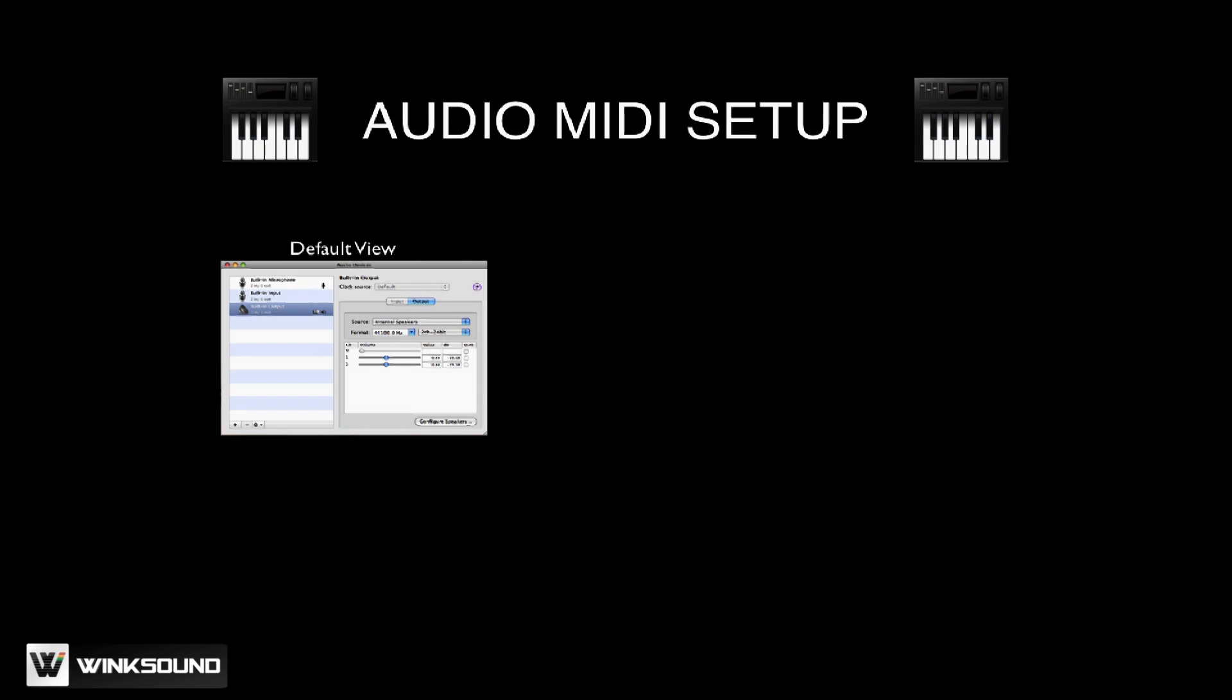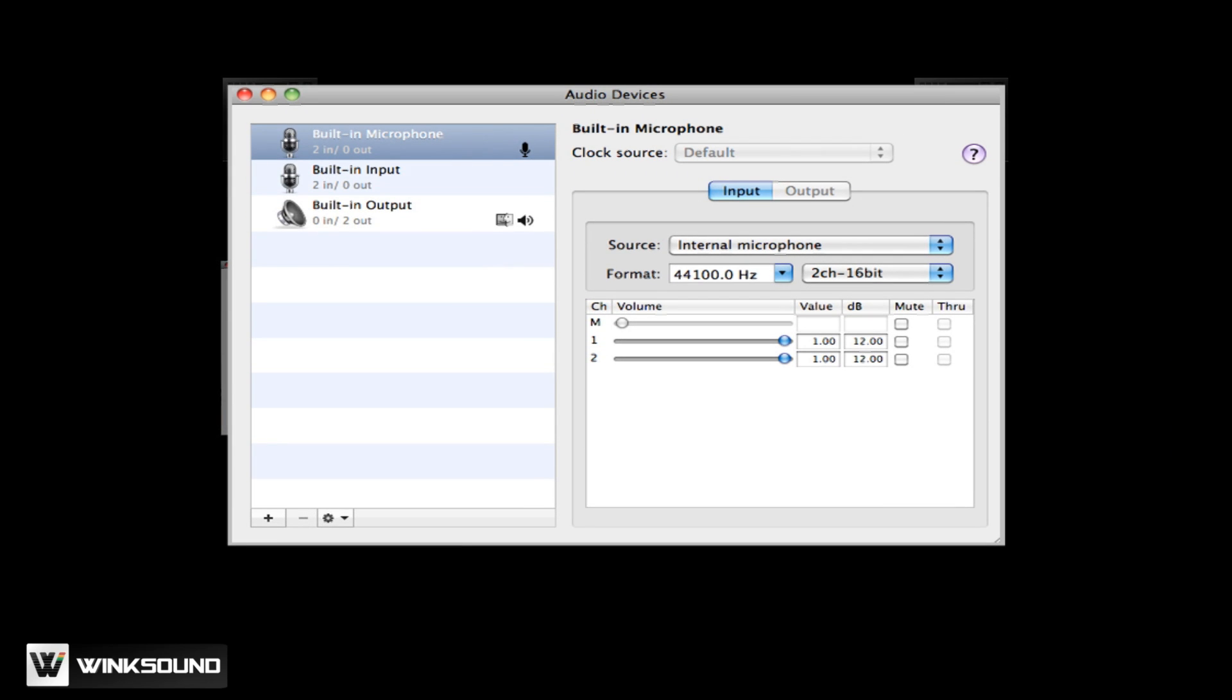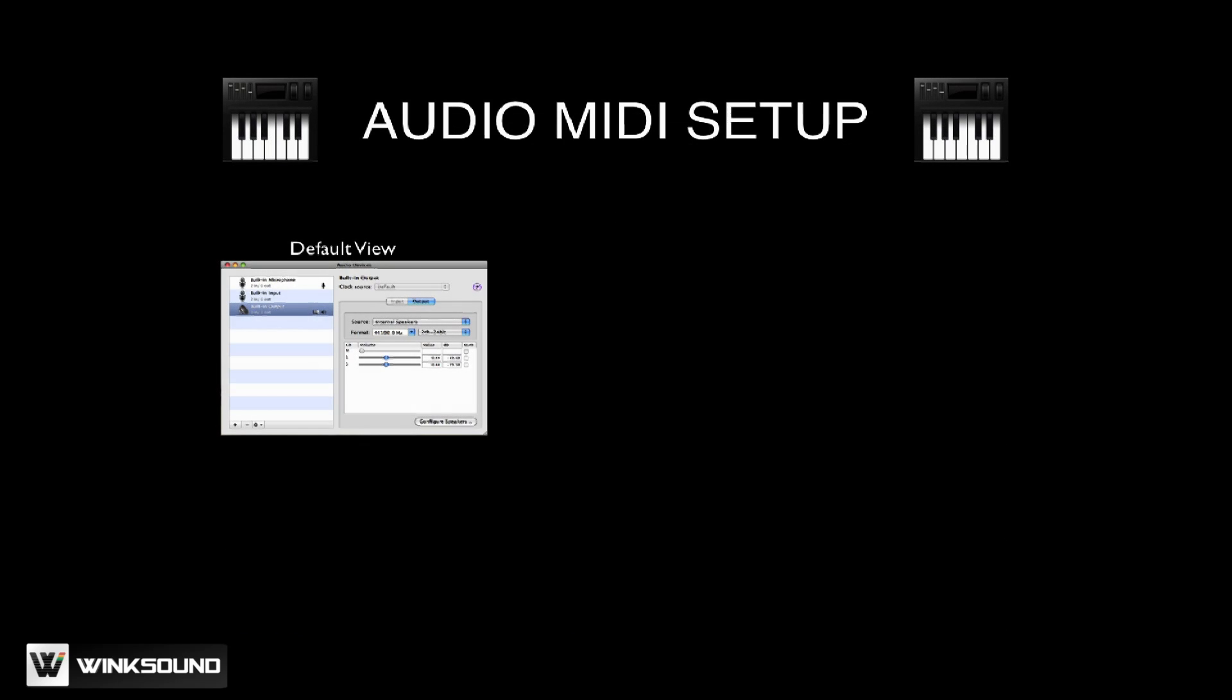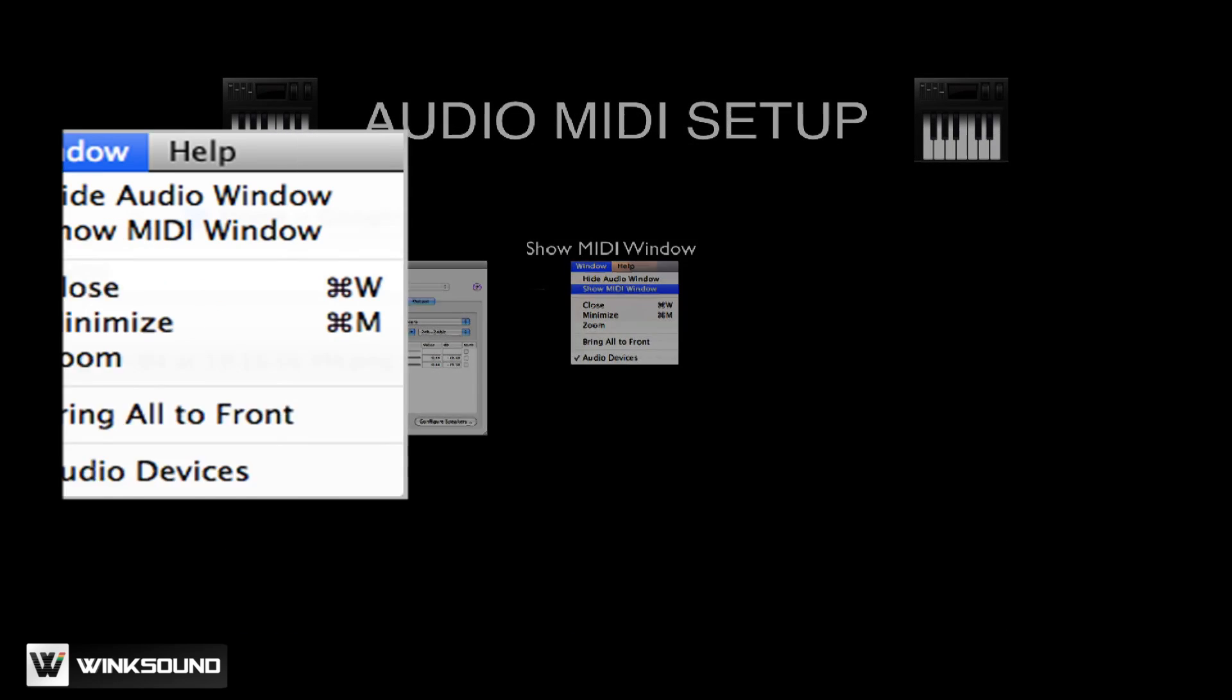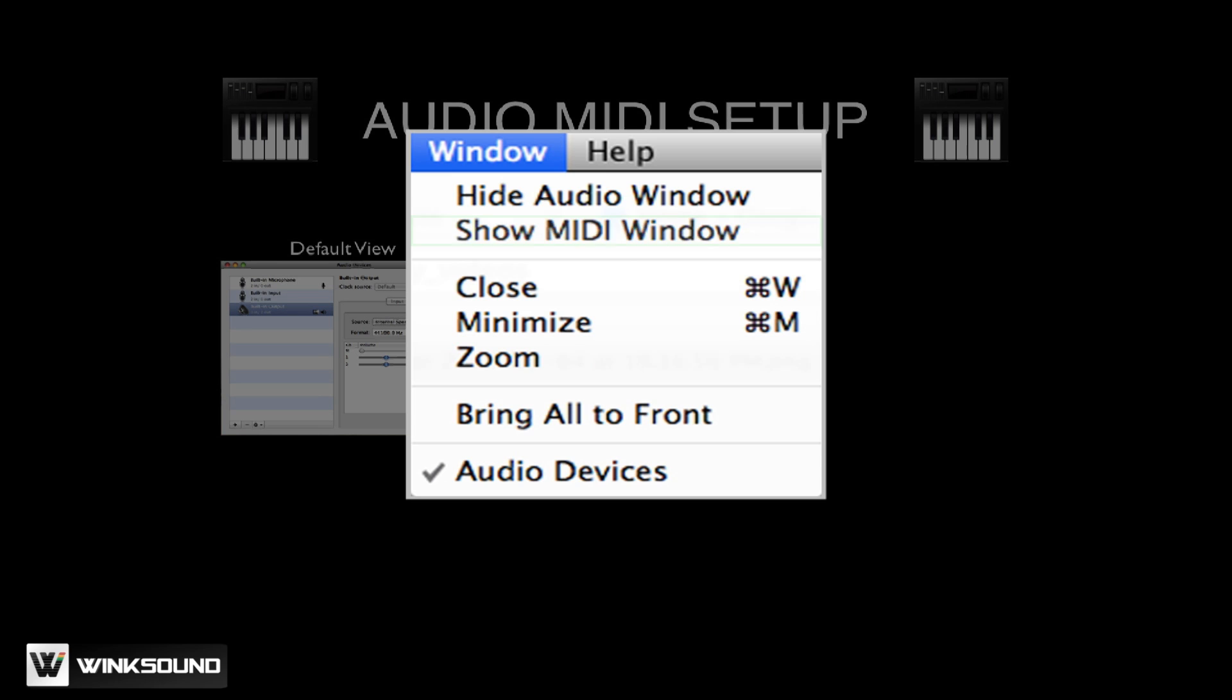We'll now open up the Audio MIDI Setup window to sync up the two computers. This is the default window of the Audio MIDI Setup window. What we will do next is click on Show MIDI Window from the Window drop-down menu.